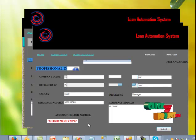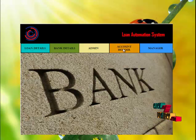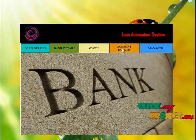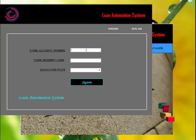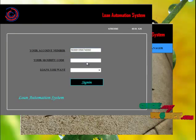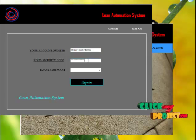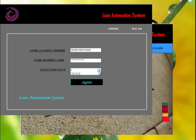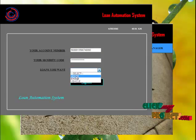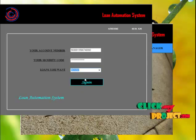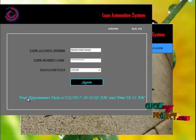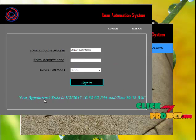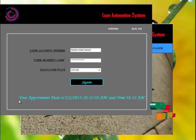Then the account number will be created. If any user needs to get a loan, they need to click the account holder button. Enter the user account number and the security code — the security code is also the account number. Choose the loan you want; here we are choosing house loan and signing in. Admin will then provide the appointment date and time for the user.